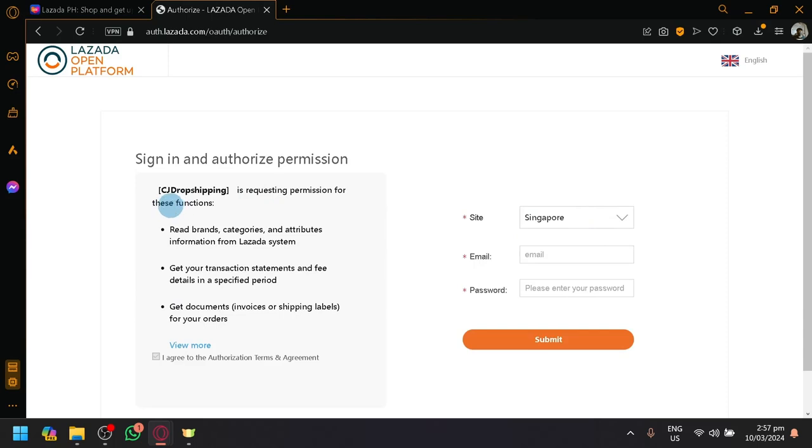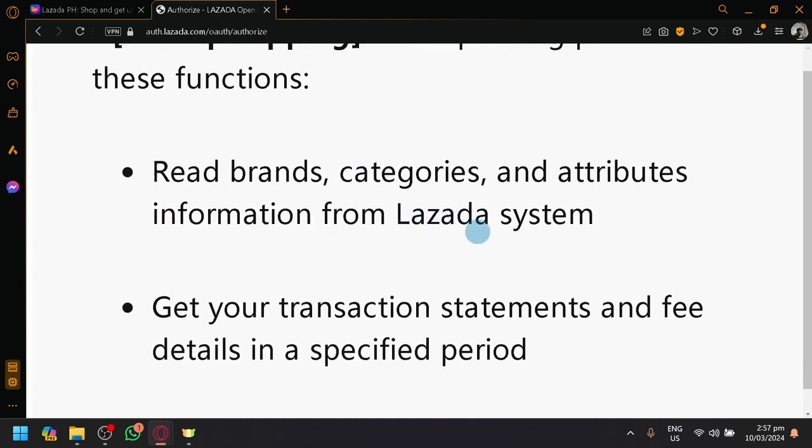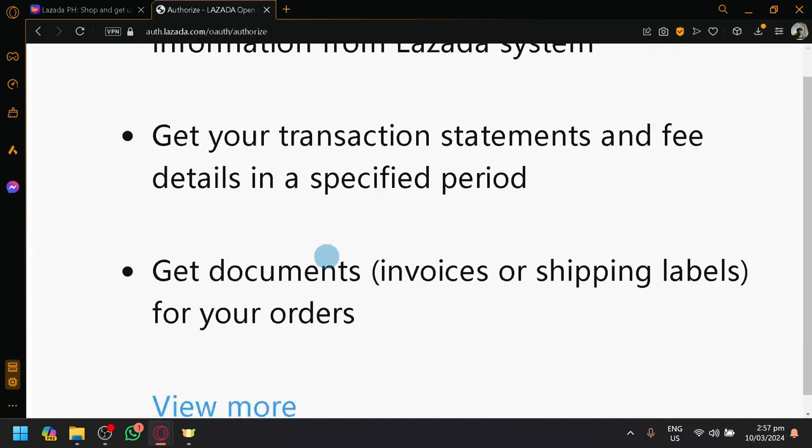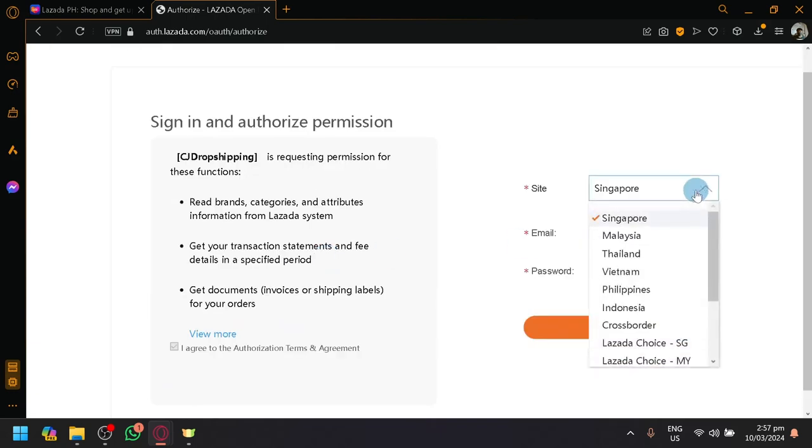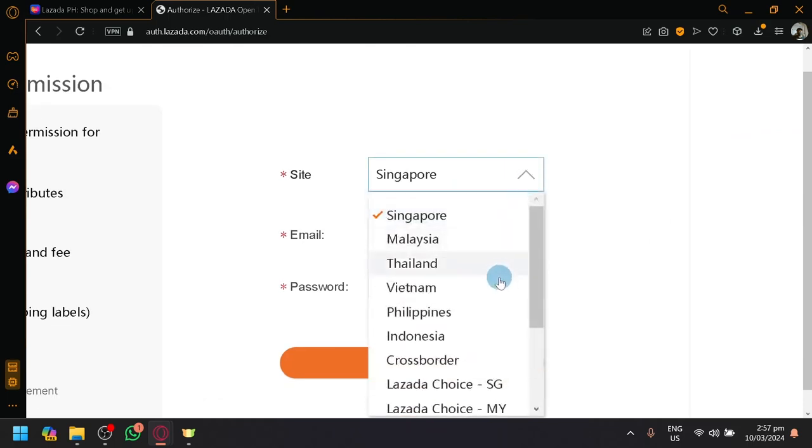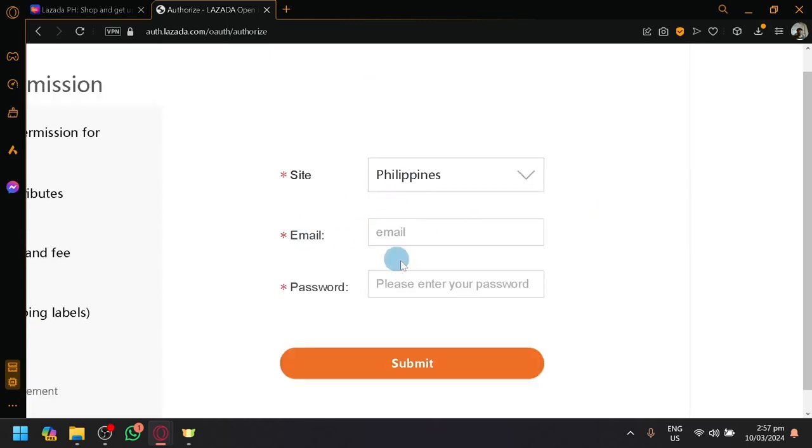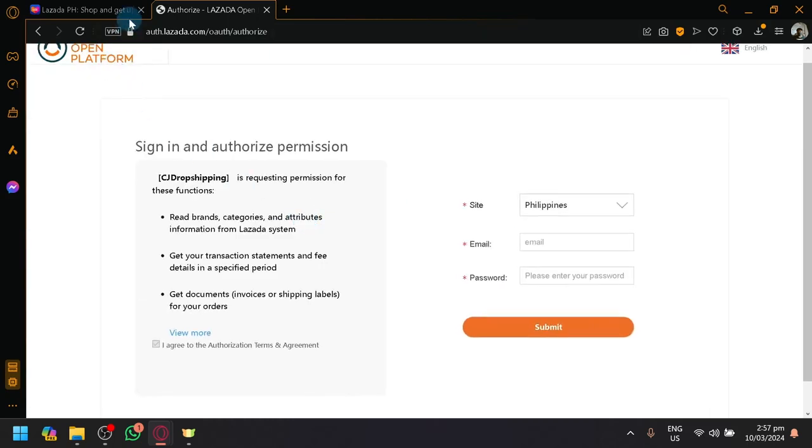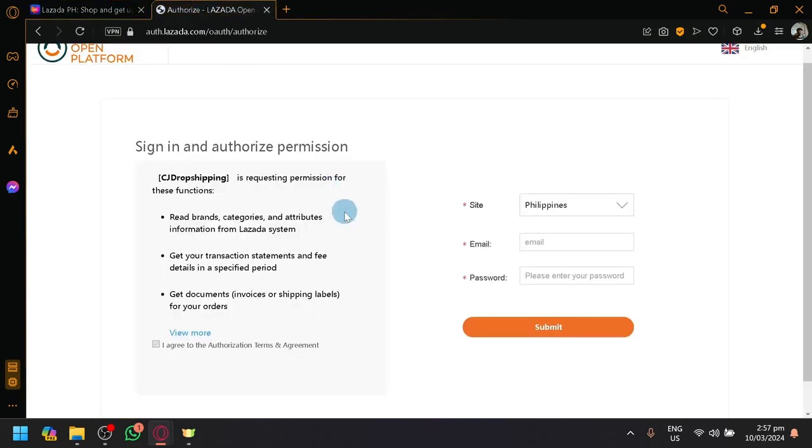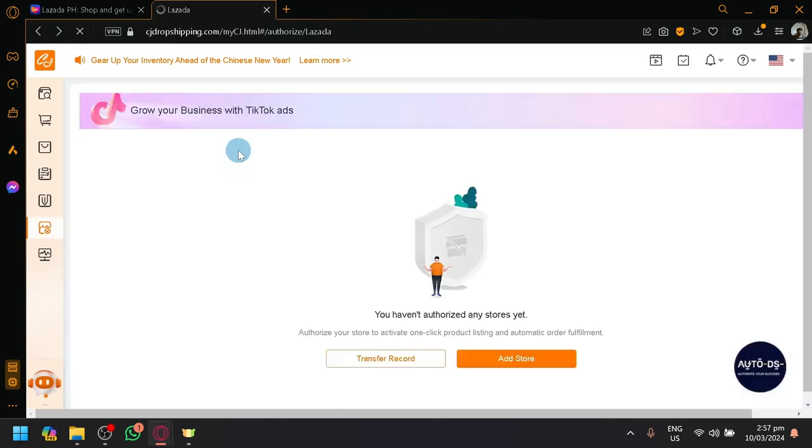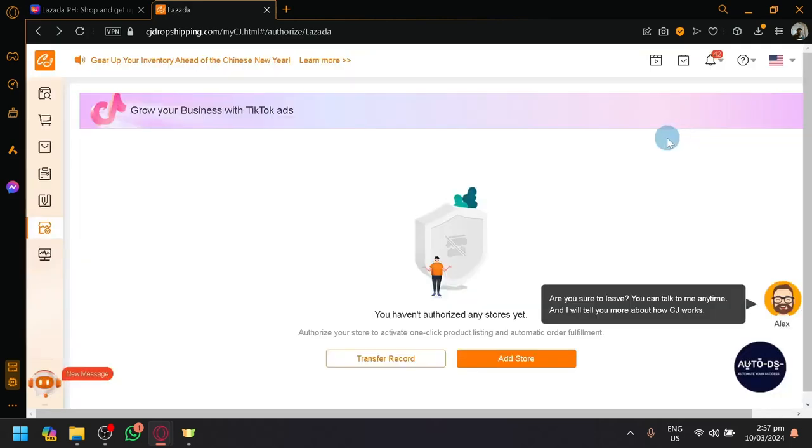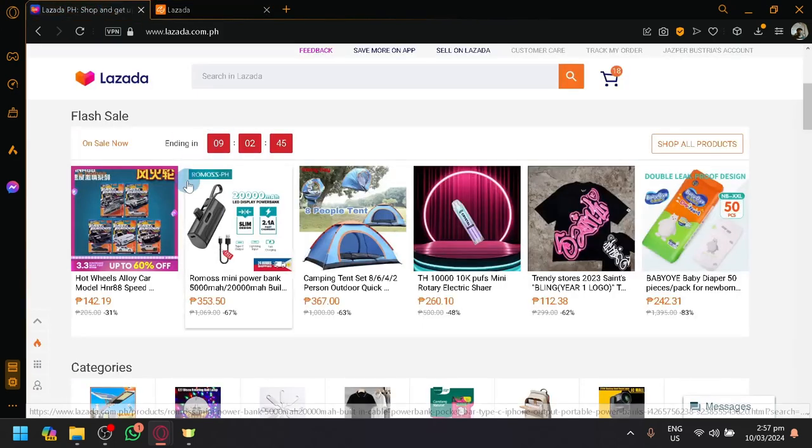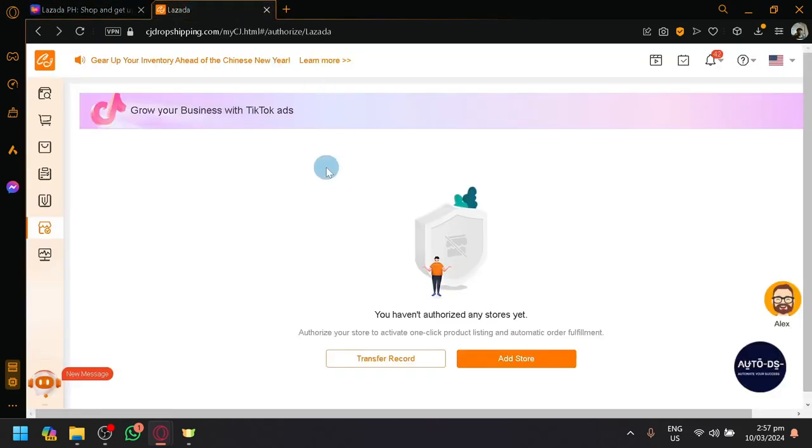As you can see here, CJ dropshipping is requesting permission for the different options such as read brand categories from Lazada system, get your transaction statement and fee details and documents and other information. So over here, simply just select the type of country or the type of site you are using. For me, I have the Philippines over here, so simply use that and then enter the email and password that you are using on your Lazada account and you can easily connect it with your CJ dropshipping. That is very important that the email or the account that you are using is the one that has the seller or is actually a seller verified in Lazada so that you could connect it.